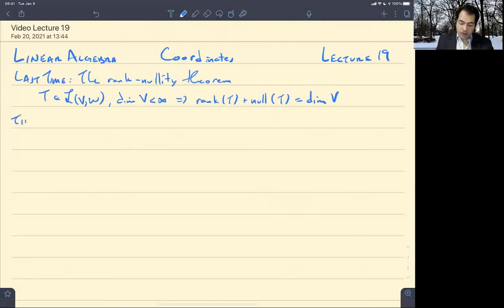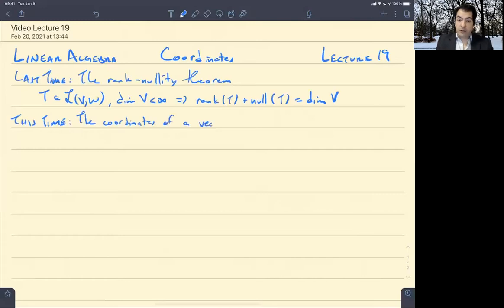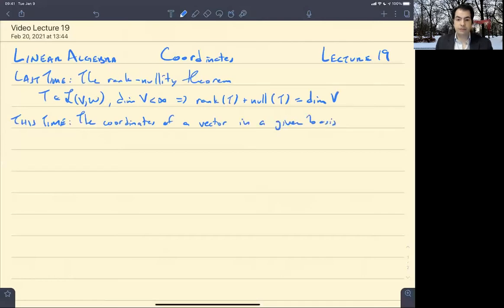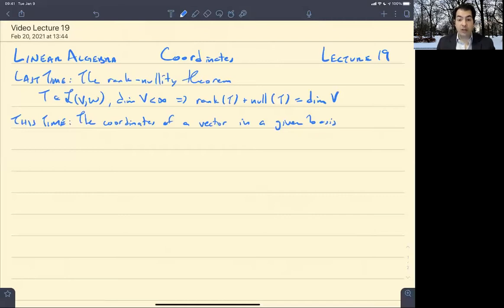This time we're going to talk about something rather different: the coordinates of a vector in a given basis. We're used to thinking about coordinates when talking about Fⁿ, like Rⁿ. A vector in Rⁿ has n coordinates, and they are real numbers.